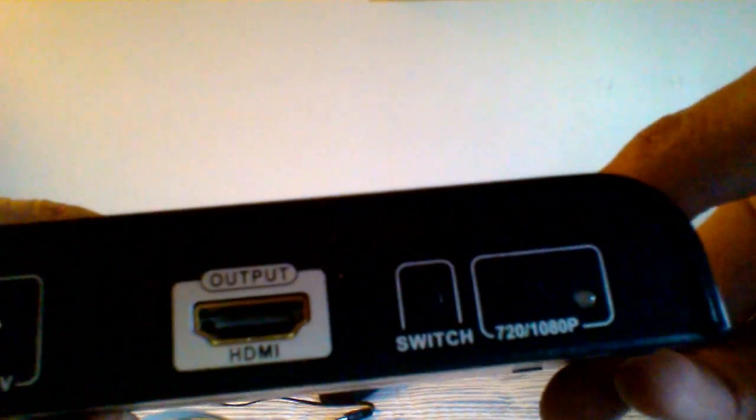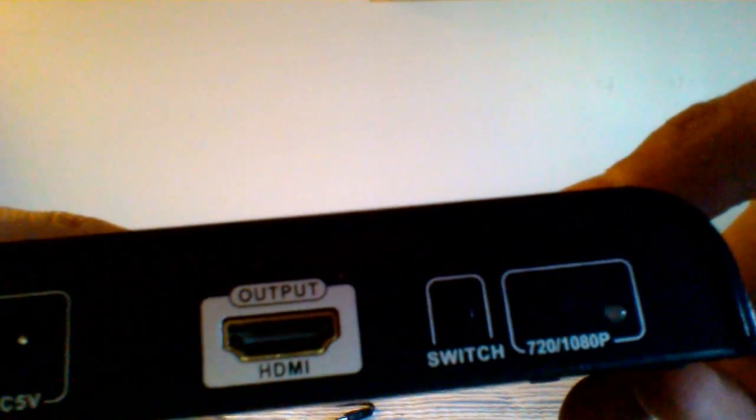So that's HDMI output, outputs it to 720p or 1080p.